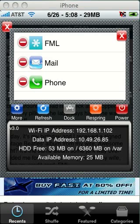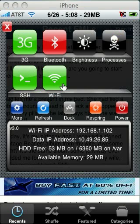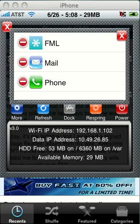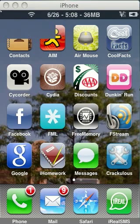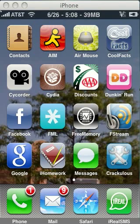You can even exit out of the current application if you want with this, although I don't see why pressing home is too hard for some people. So there you go on how to use BackRounder and SB Settings at the same time, and effectively.